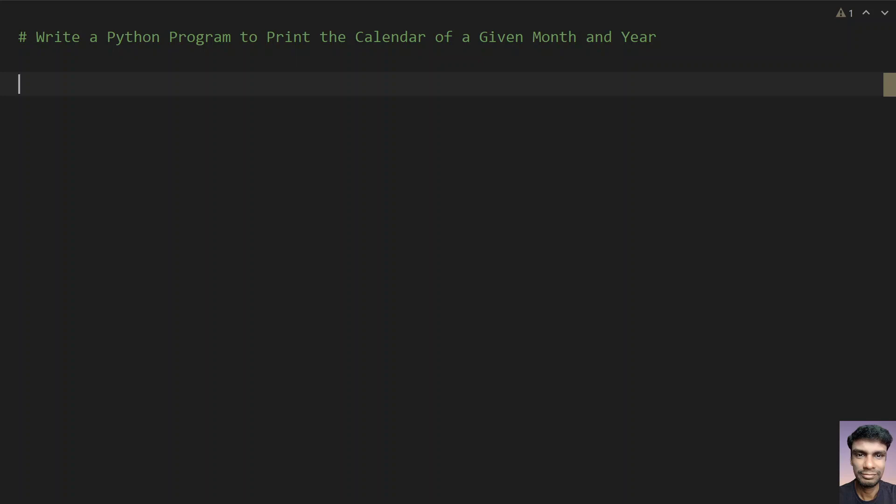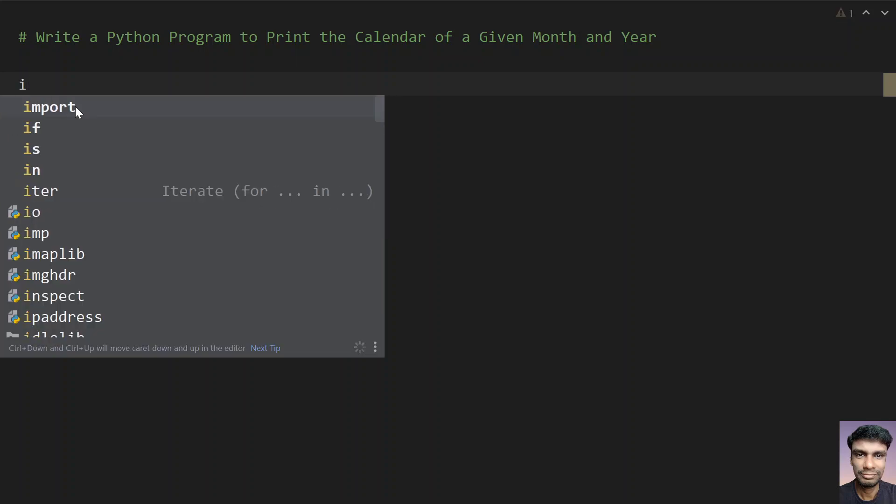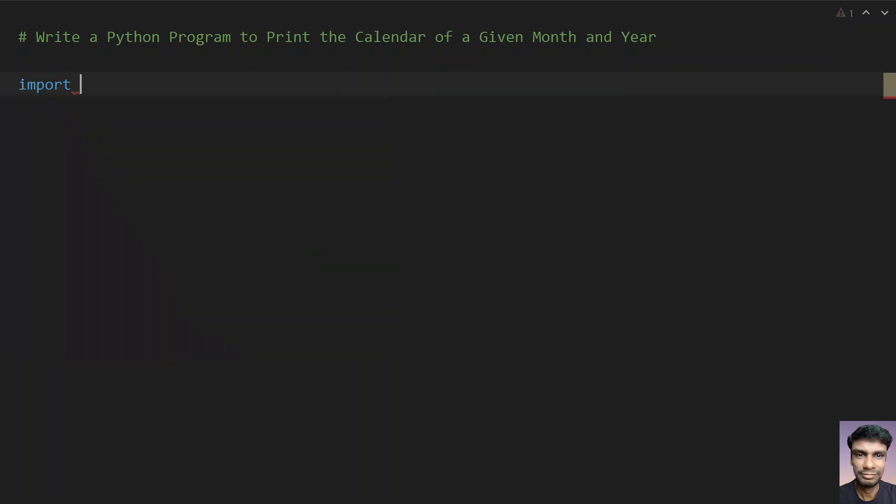Given month and year values, you have to print the calendar of that particular month. Let's use the calendar module in Python and ask the user to enter the year and month values, then finally print the month. Let's import the calendar module.